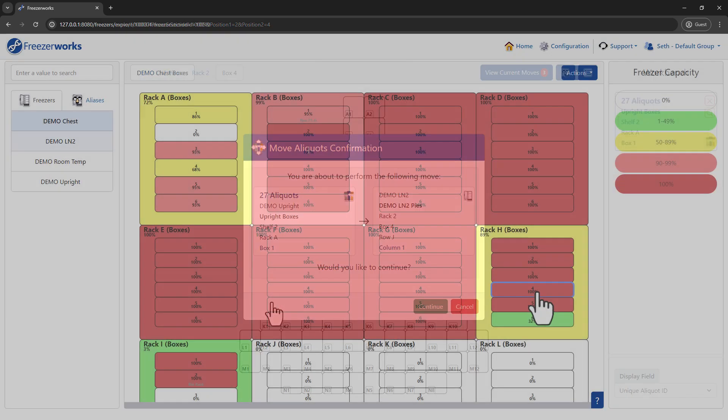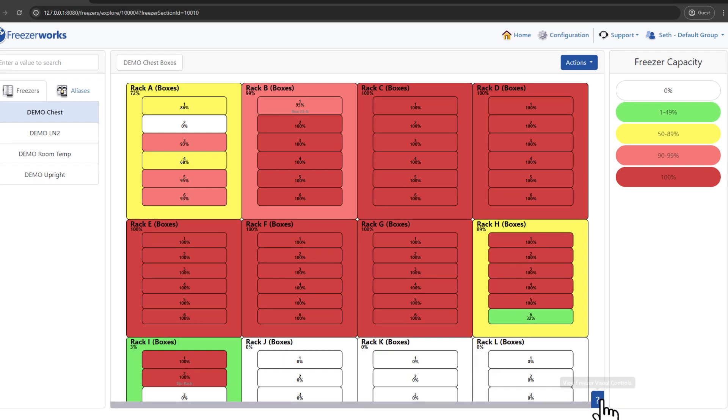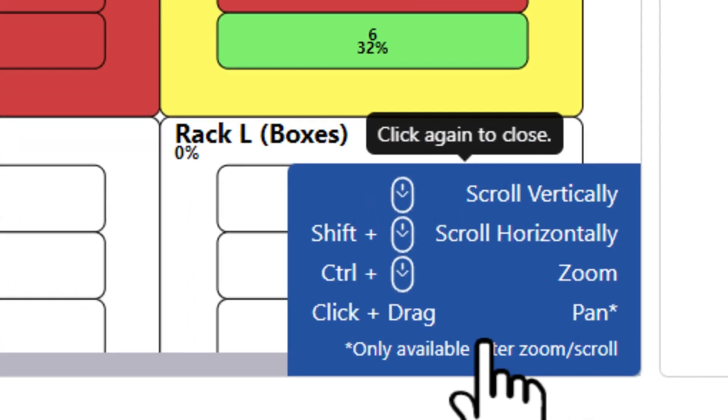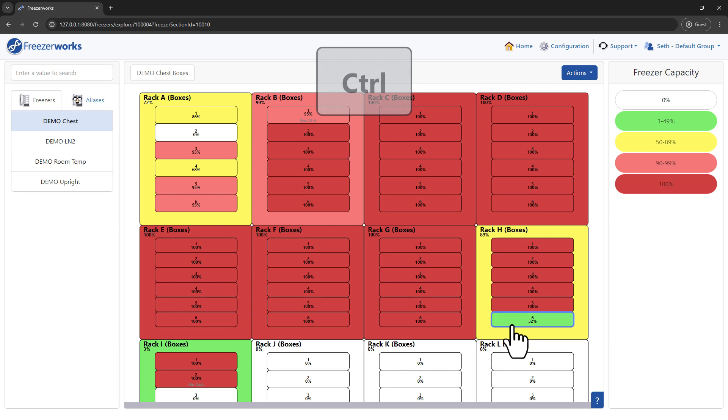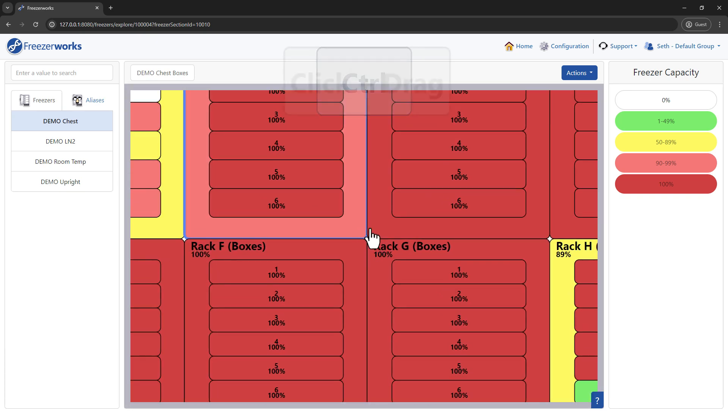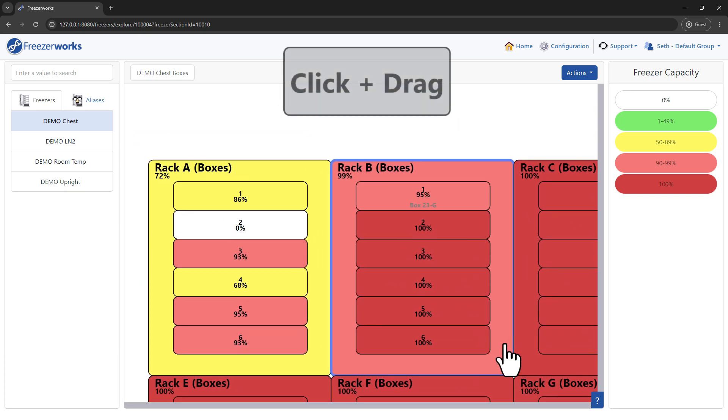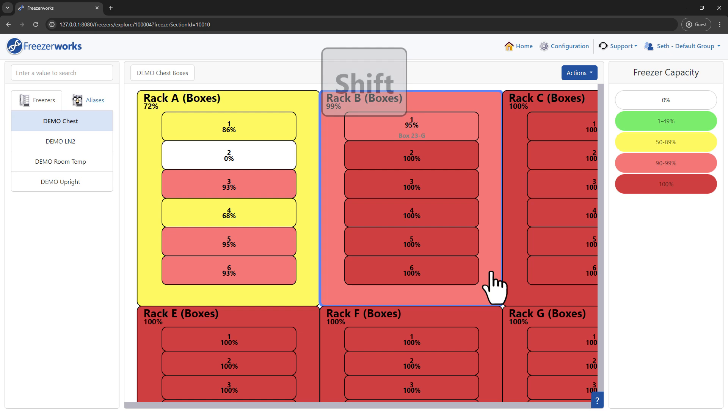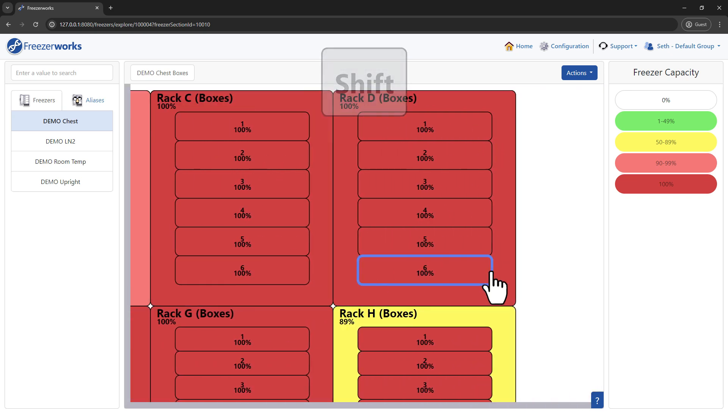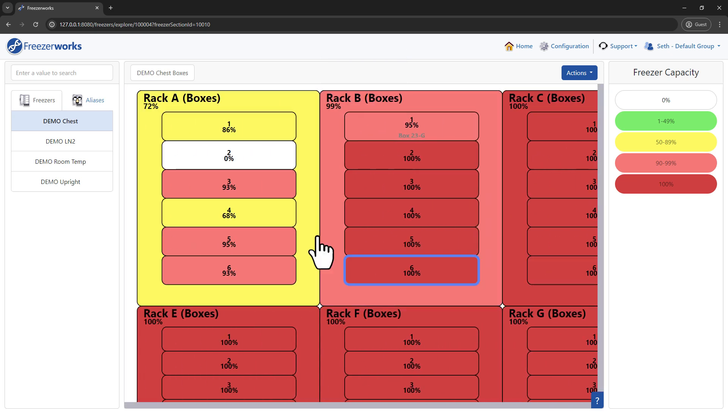In FreezerWorx 2024, we even added some new advanced controls to Visual Freezers, like zoom, pan, and scroll, making it far easier to work with especially large configurations.